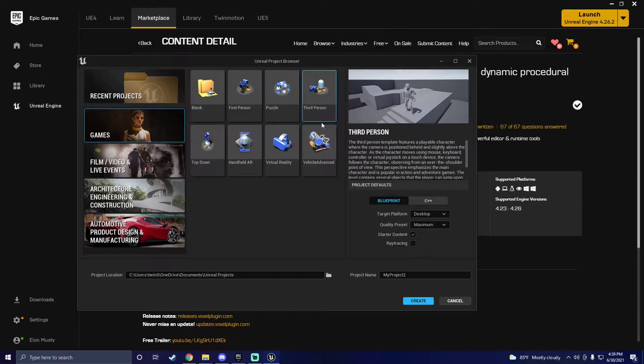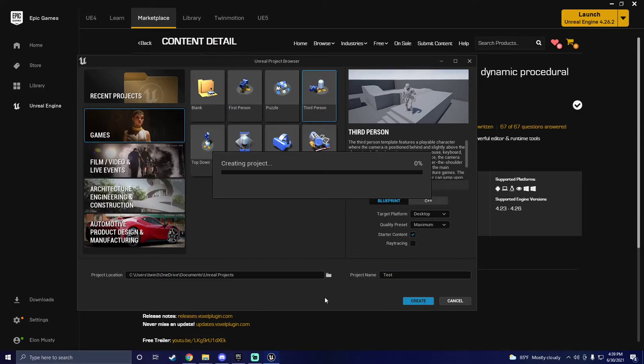First things first, you need to install Unreal Engine 5, create a project and name it whatever you want.